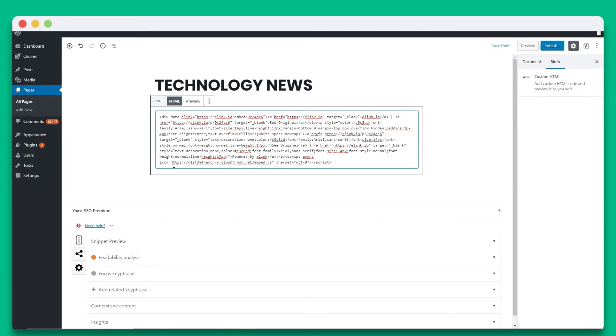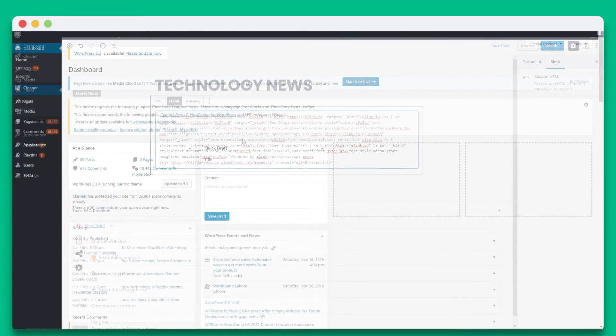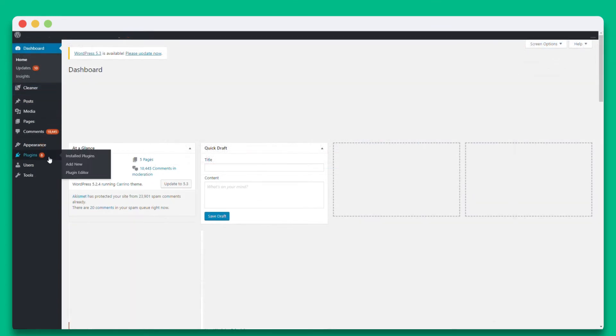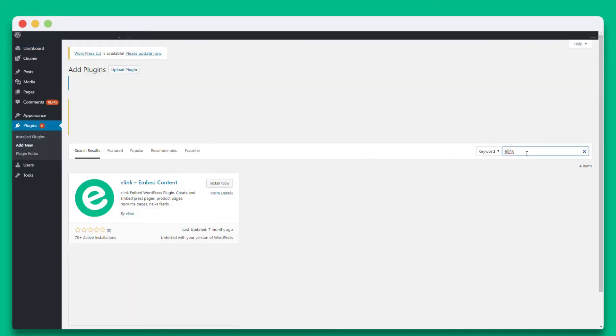Let's start by showing you elink's WordPress plugin. You want to go to the plugins section of your WordPress panel. Search for elink and download elink's WordPress plugin. Make sure to activate it.